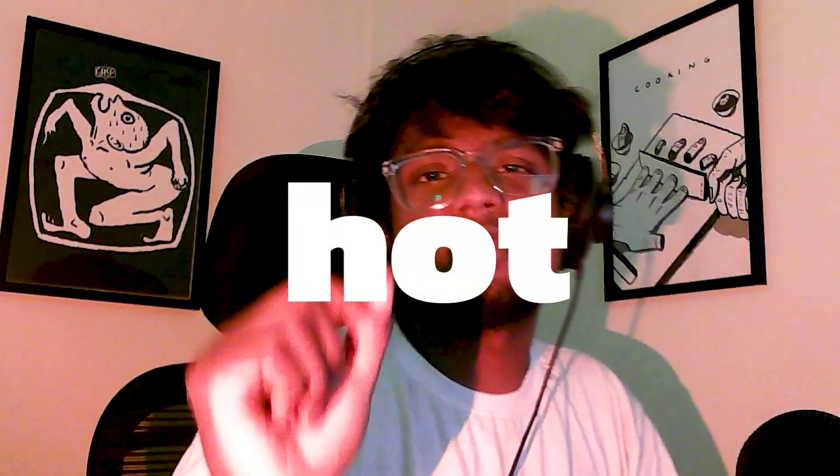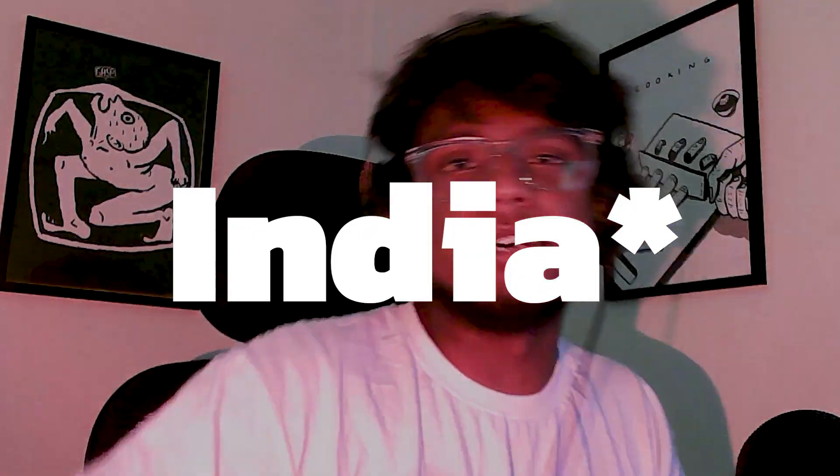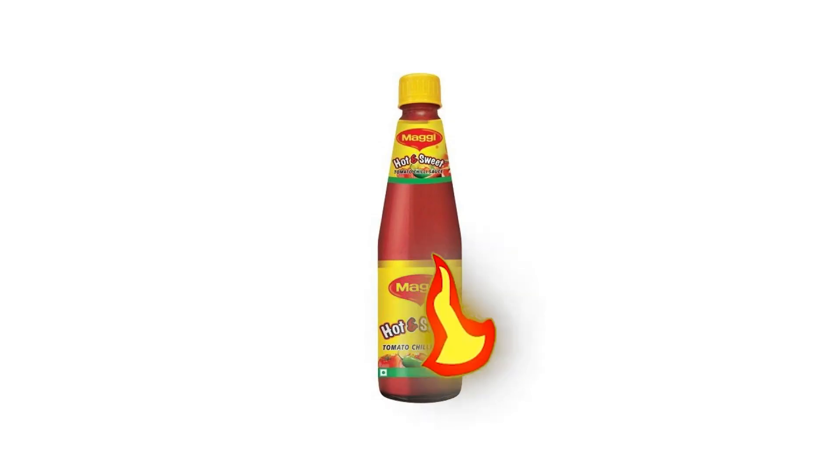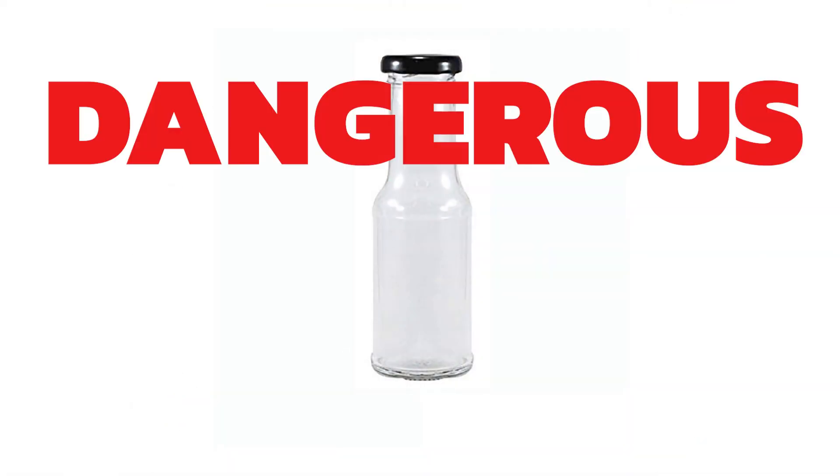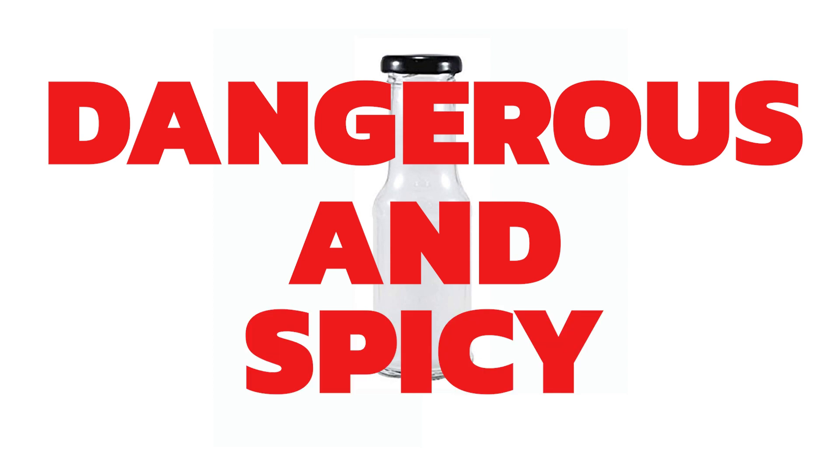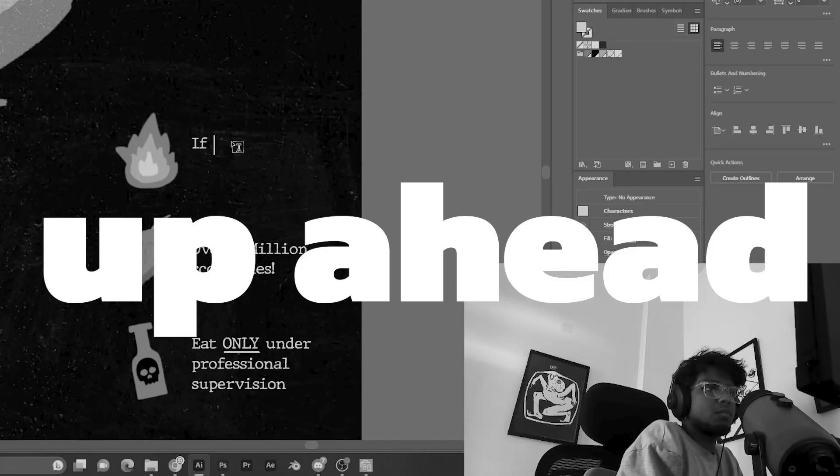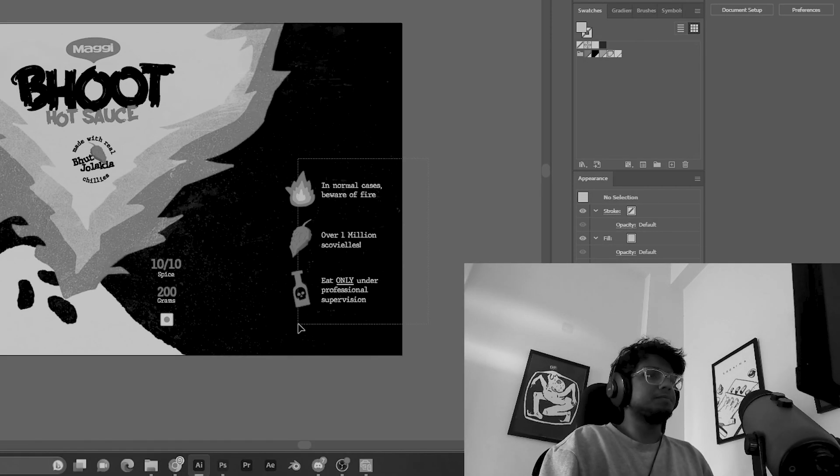What if Maggie made the hottest hot sauce in the world? I mean India. Let's redo this old packaging and make it into something more dangerous and spicy. In this video we're going to be redesigning the packaging so stay tuned till the end.